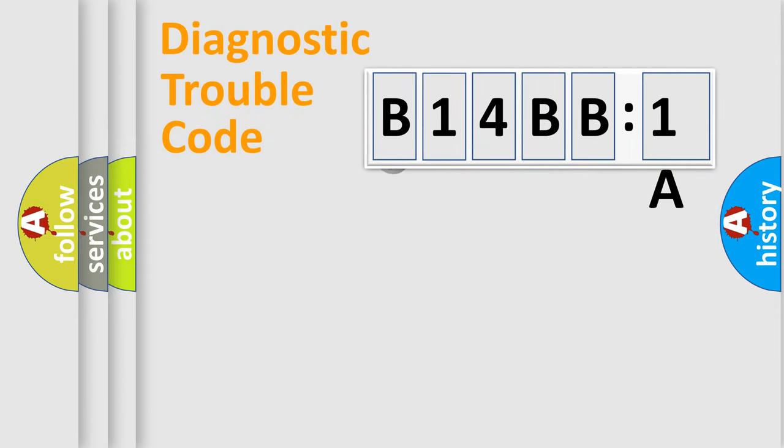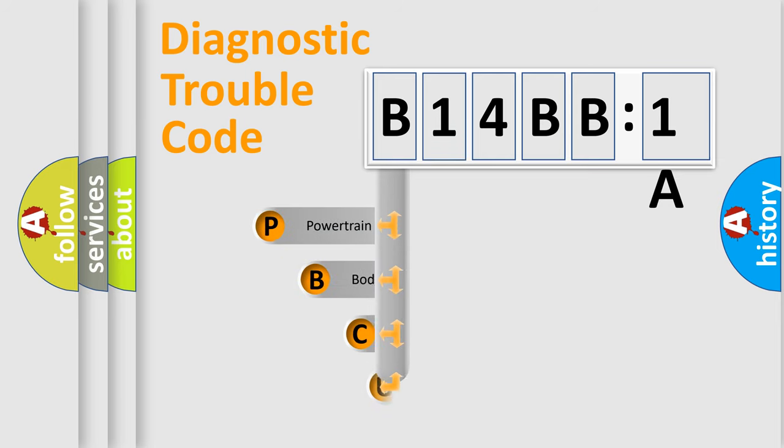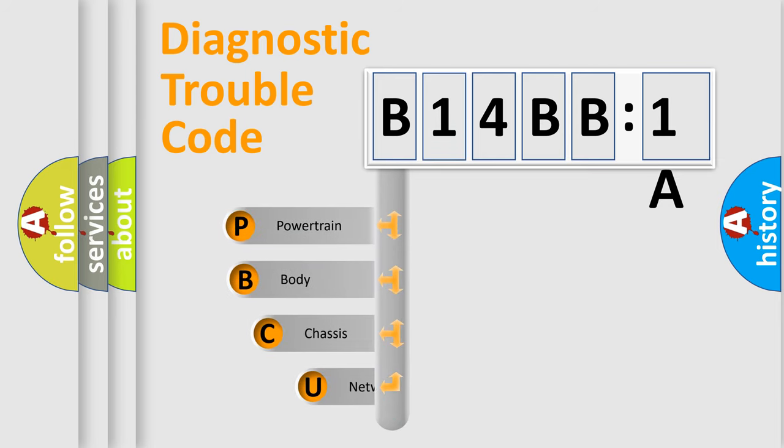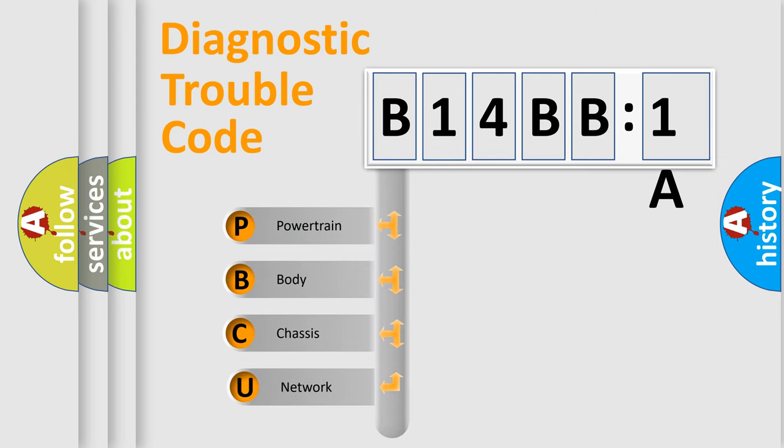First, let's look at the history of diagnostic fault code composition according to the OBD2 protocol, which is unified for all automakers since 2000. We divide the electric system of automobiles into four basic units.